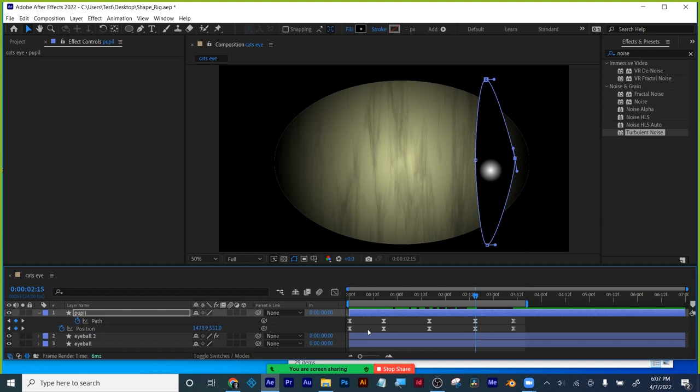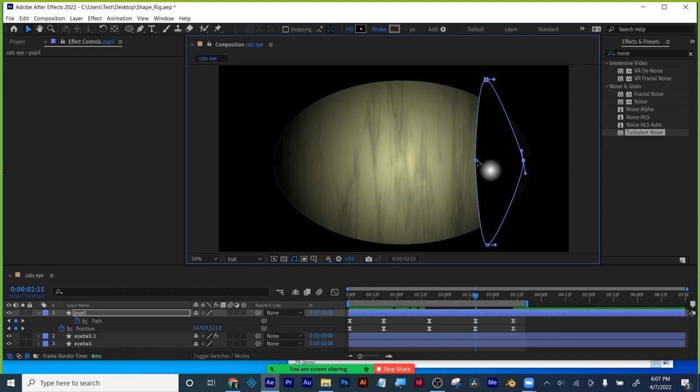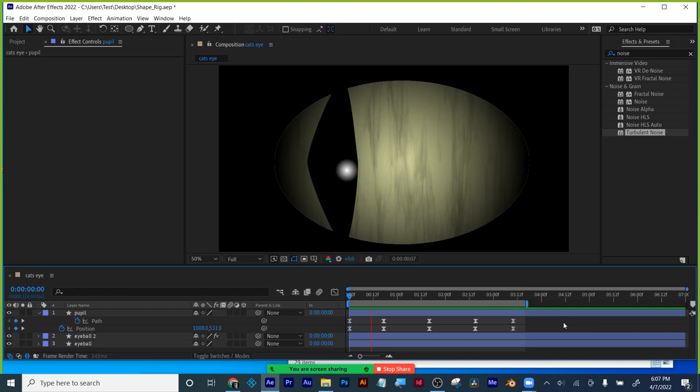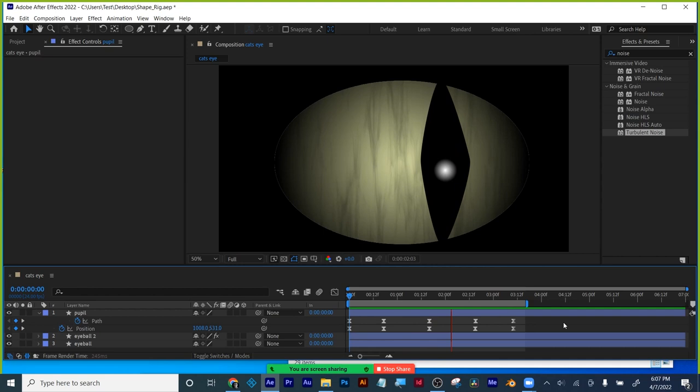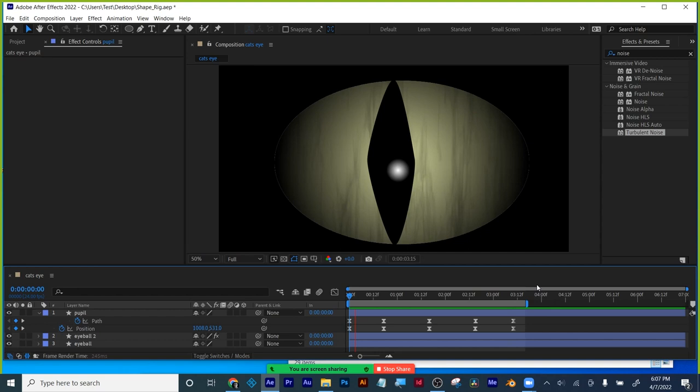A reminder: always make sure you're over a keyframe when you go to make your changes, or else you're going to add a new keyframe, which we do not want. Now let's take a look at it with the exaggeration. Now it's a little bit more obvious because the motion hides some of the subtlety.